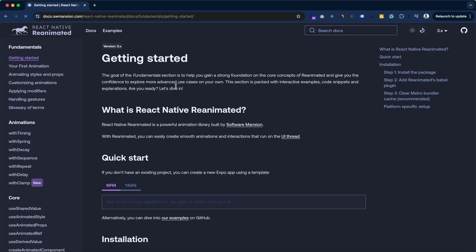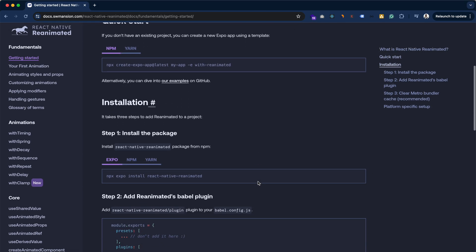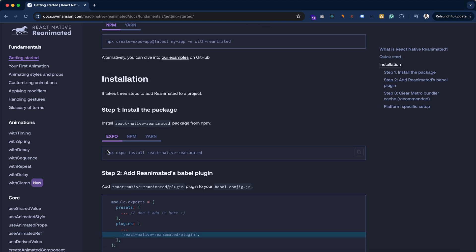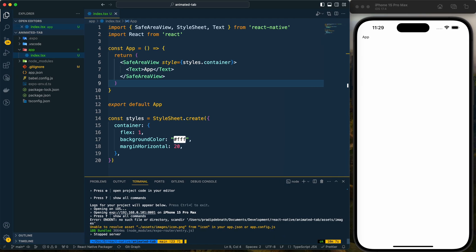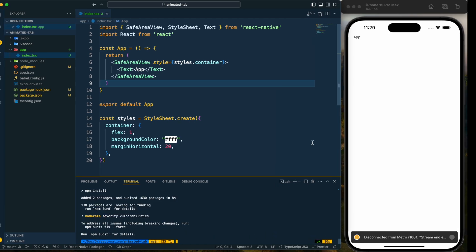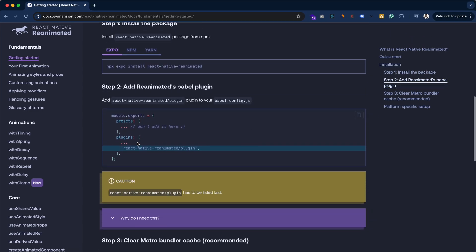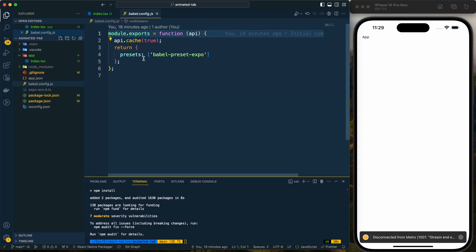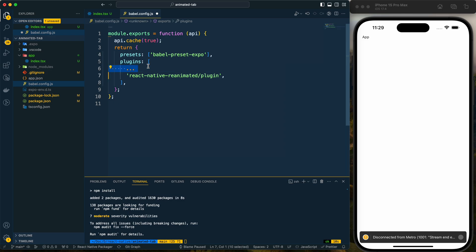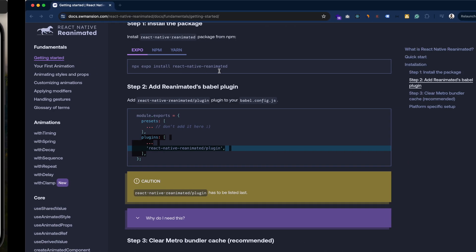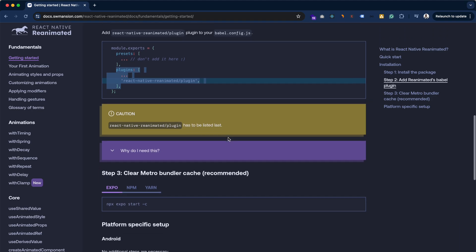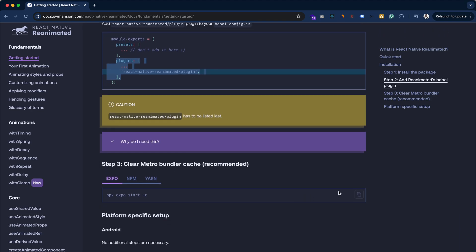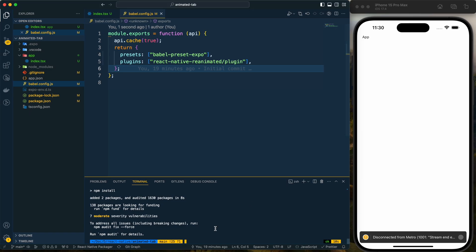To install React Native Reanimated, I'll click on 'Get Started', go to the Expo section, and copy the install command. Let's close the server, paste the command, and run it. After installation, we need to add the plugin in the babel.config.js file — after 'presets', add the plugin, then save. Finally, clear the Metro bundler cache and restart the server with cache cleared.